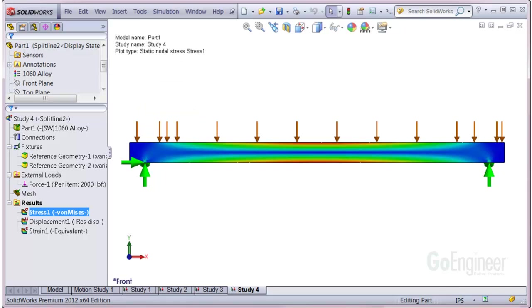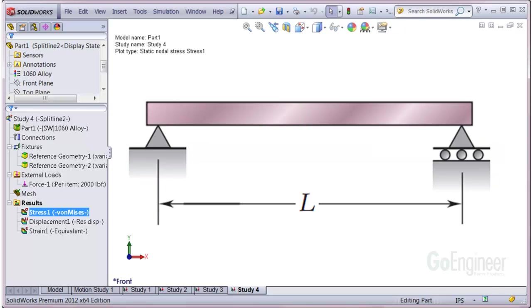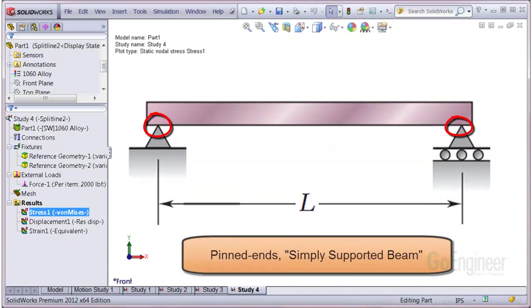Sometimes you might need to simulate a pinned end on a structural beam, for example. Here's a typical engineer sketch you might see for end conditions on a beam. These endpoints are sometimes called pinned. This configuration is typically called a simply supported beam.